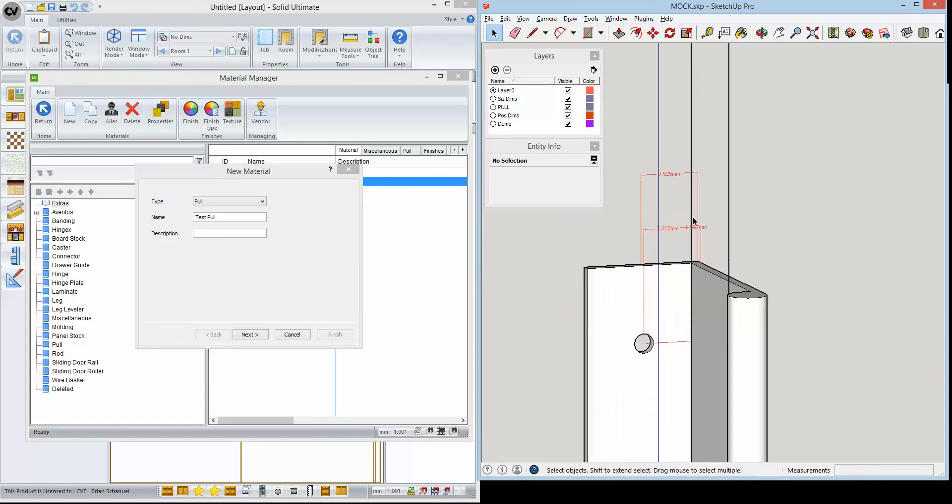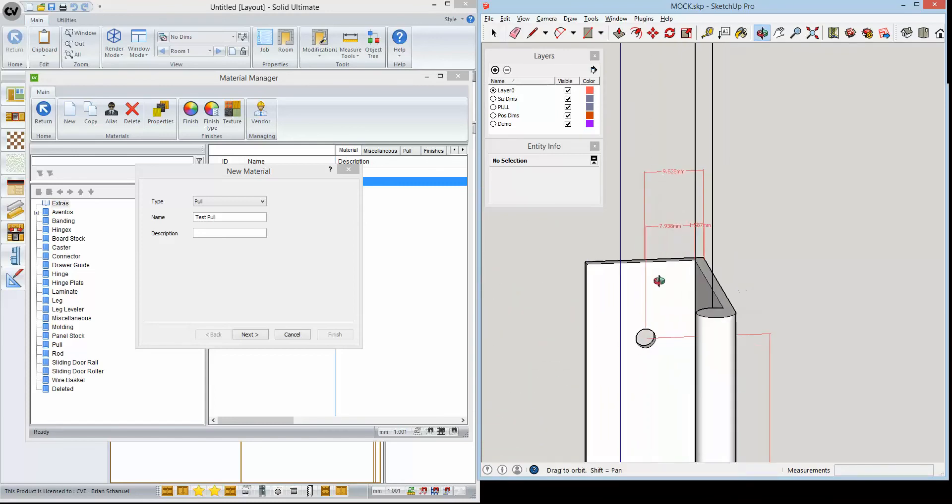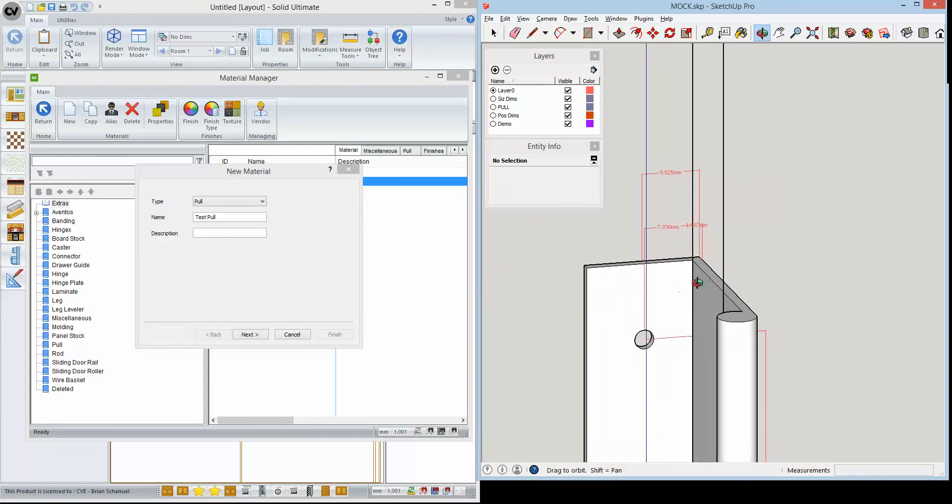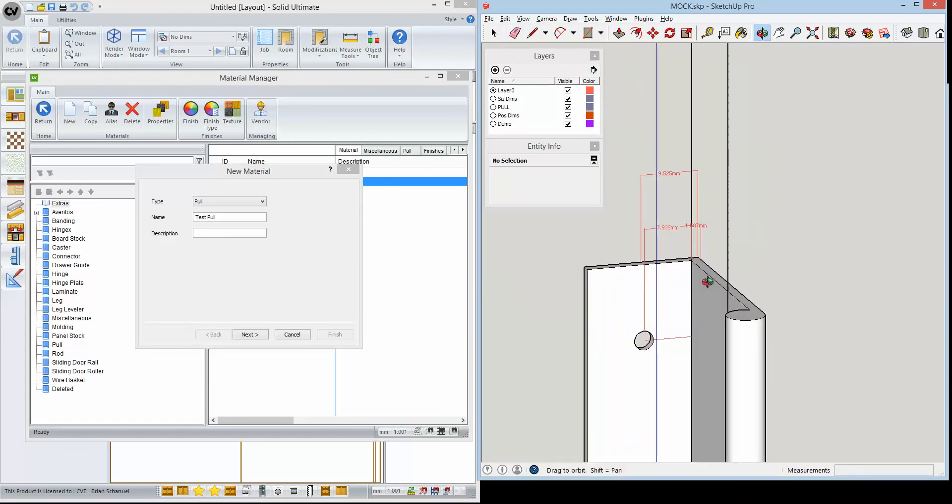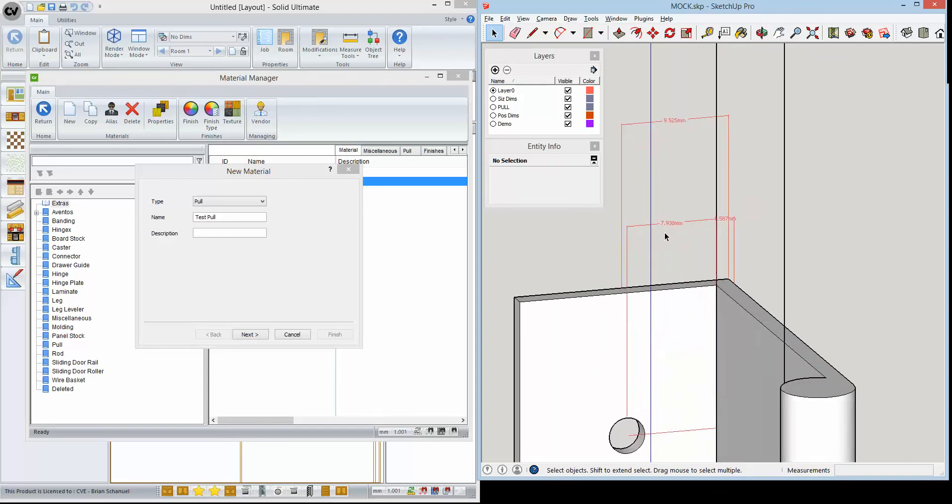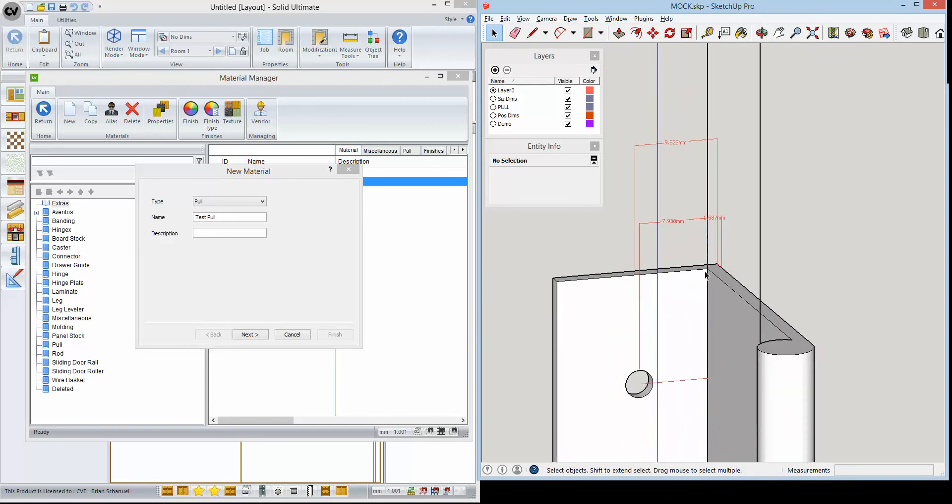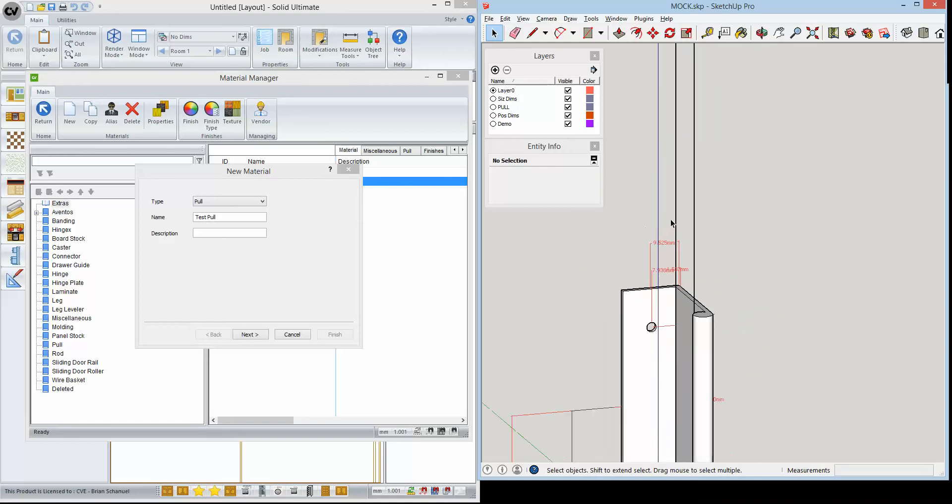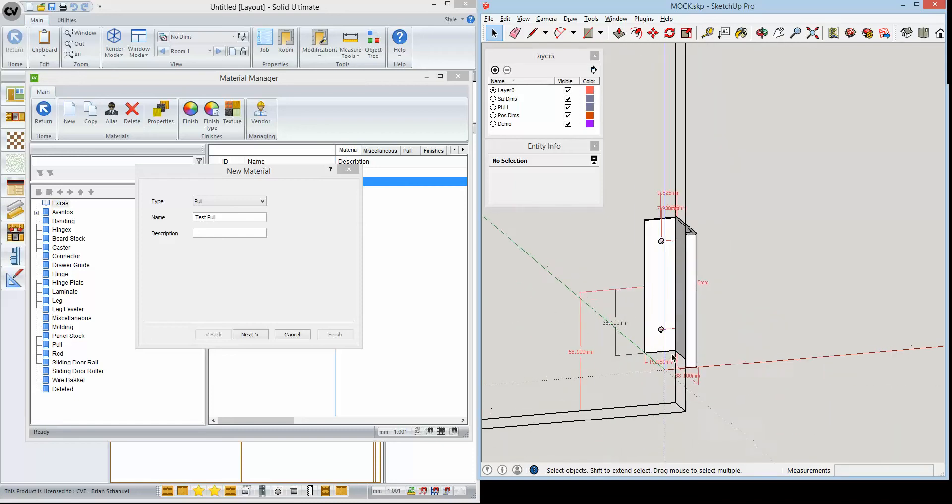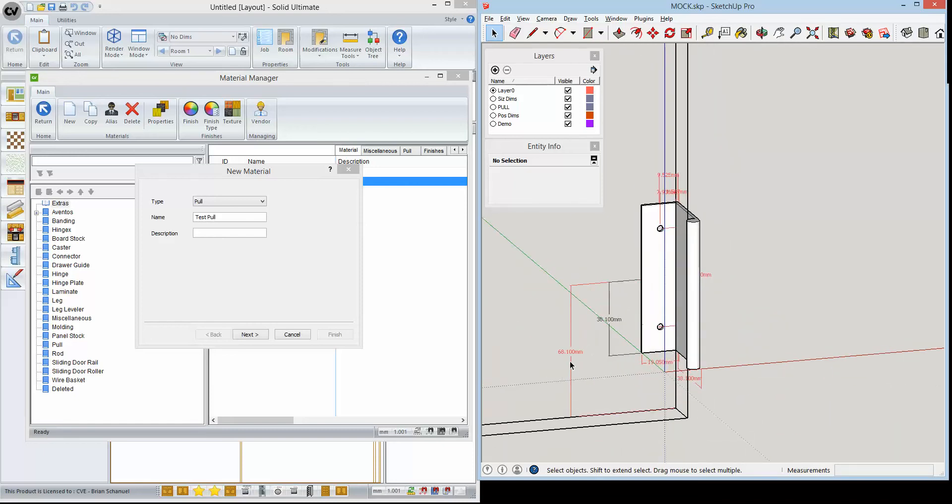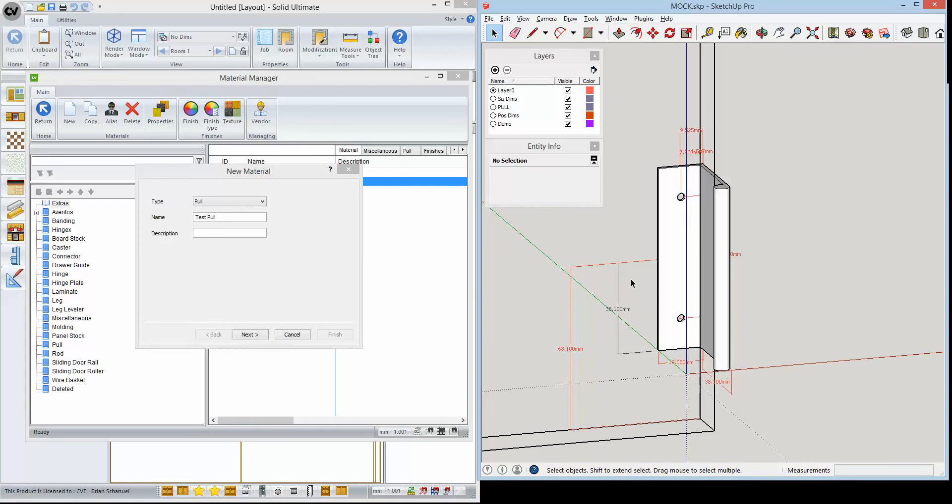What I've got is the various dimensions that are going to be important to use here. For example, 7.938 millimeters from the edge of the door to the center of this hole. I've got two dimensions here.